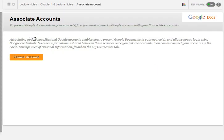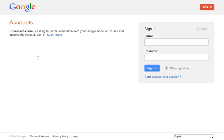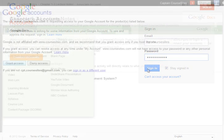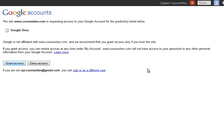Click Connect Accounts to associate your course sites and Google accounts. On the Google account page, enter your credentials. Click on Grant Access to allow coursesites.com to access your Google documents.